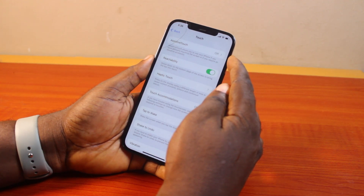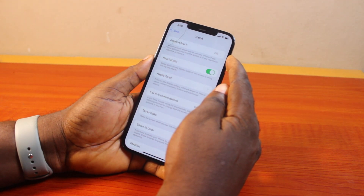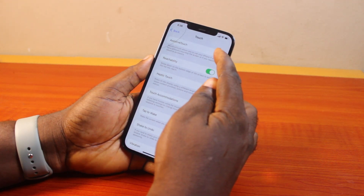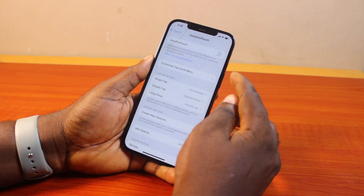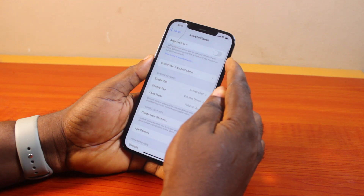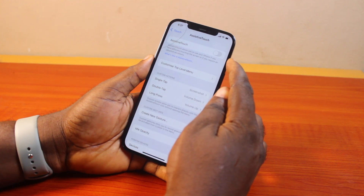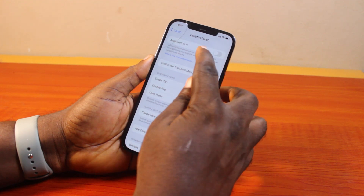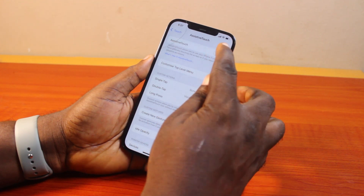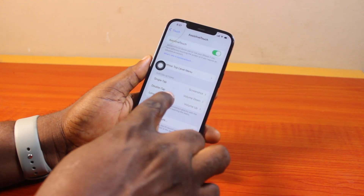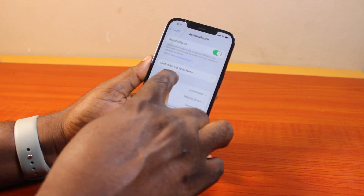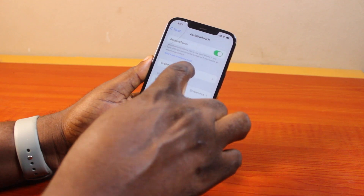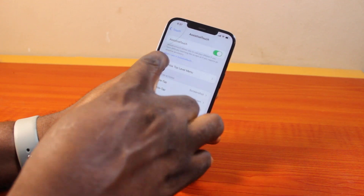Once you've selected Touch, come here and then tap AssistiveTouch. Once you tap AssistiveTouch, you'll be prompted to turn on AssistiveTouch on your phone by toggling on this button. Once that is enabled, you'll see the iOS 18 AssistiveTouch button added to your iPhone home screen.